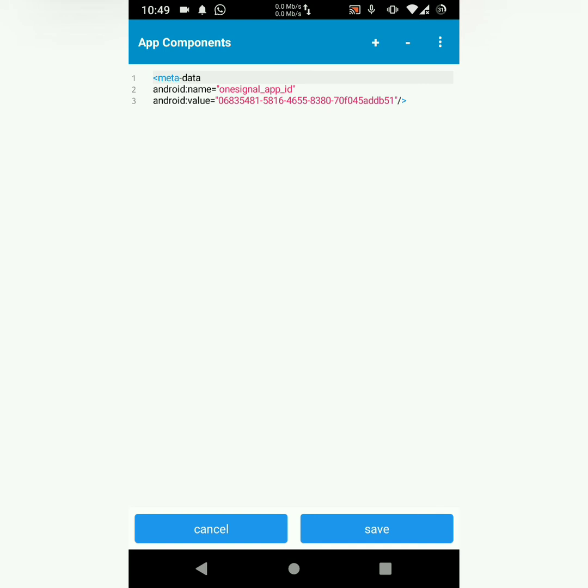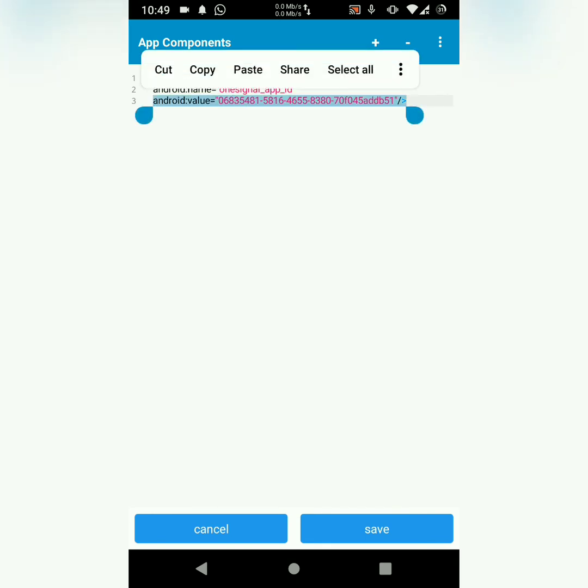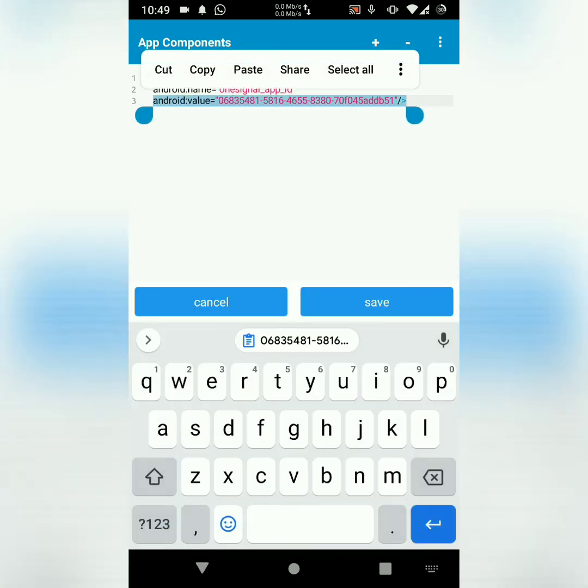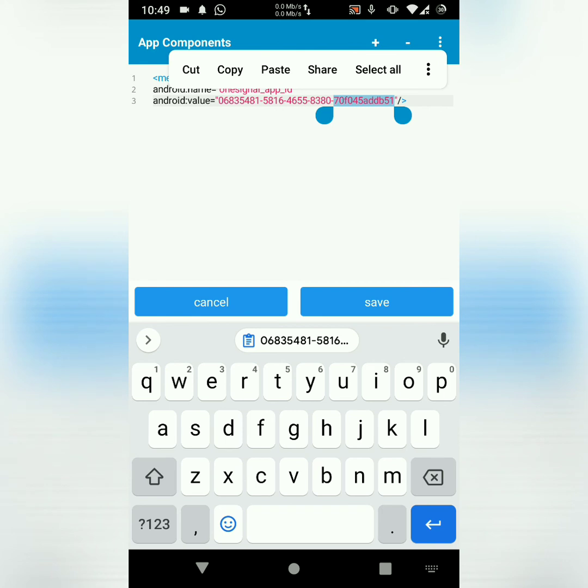metadata, Android name, OneSignal app ID. Then the value, you change the value to your project's ID. In this case, the ID that I copied, I can paste it there.